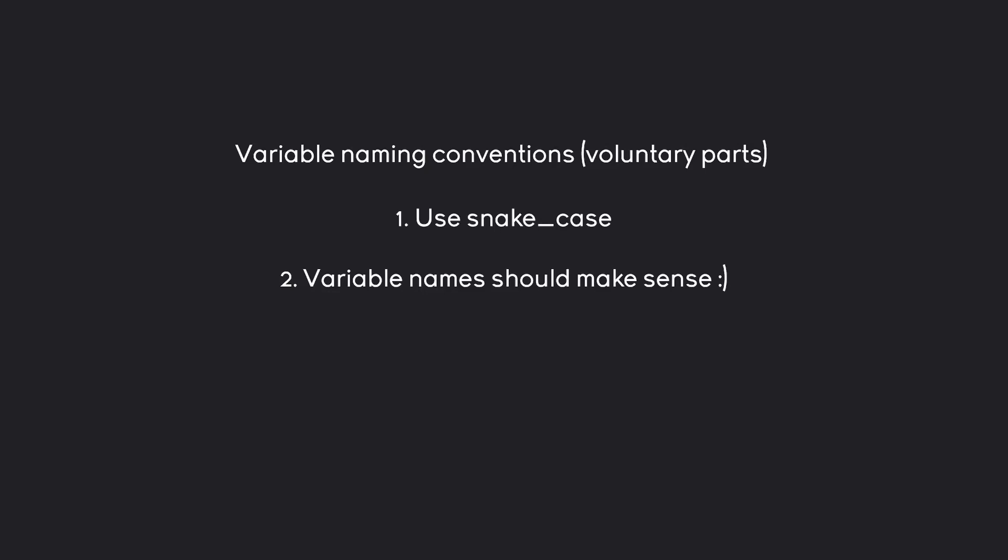But make sure that the variable name expresses its content. It's very easy to not do that and end up with code that you do not understand anymore. So, always write long names that express what the variable actually does.